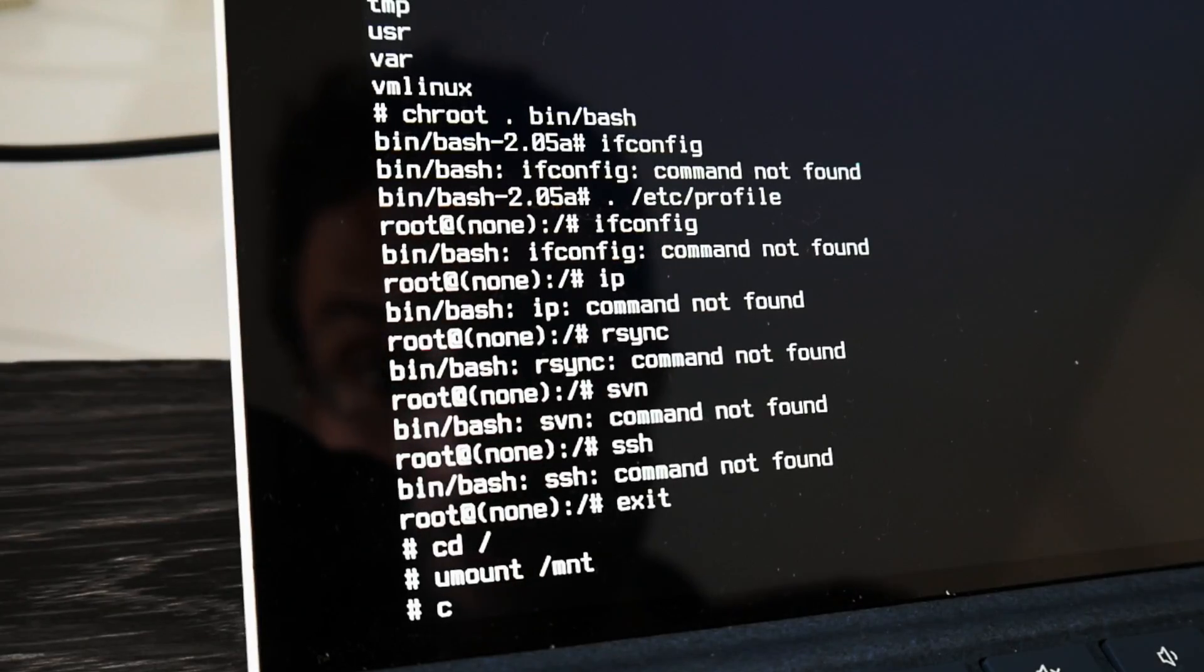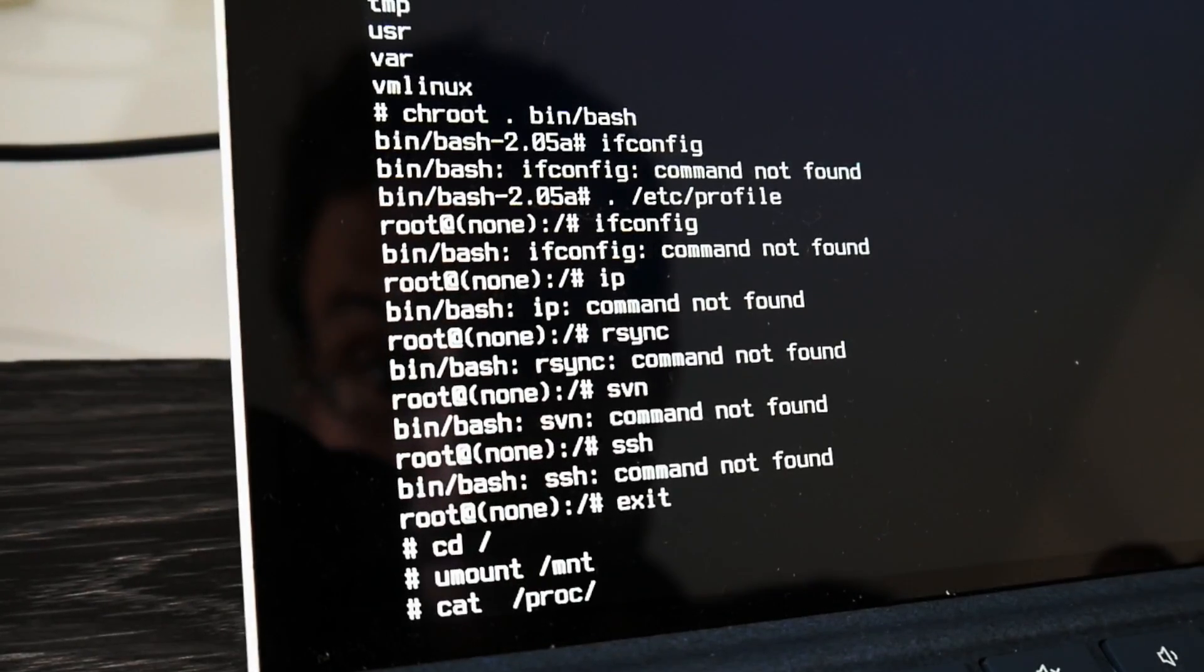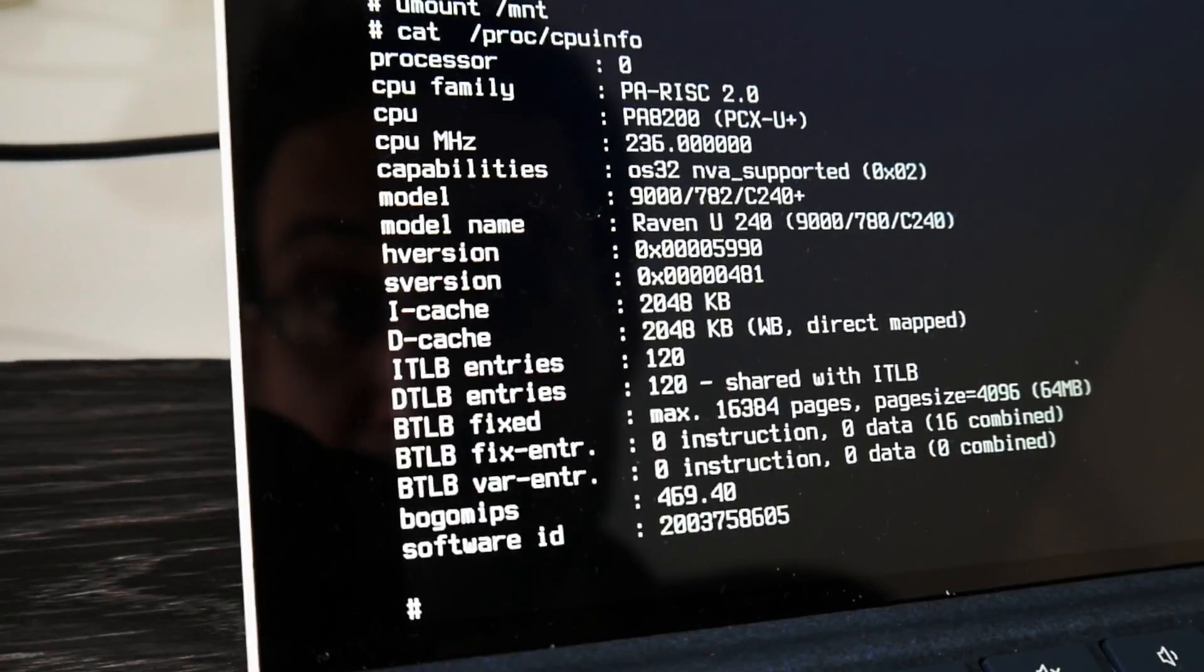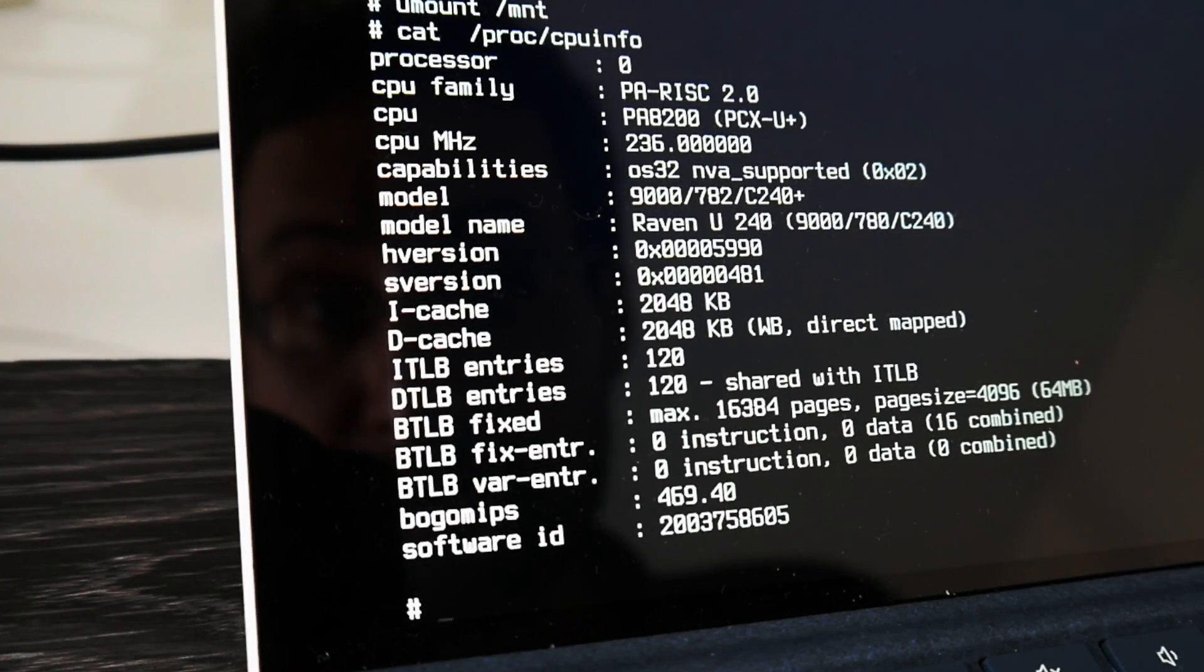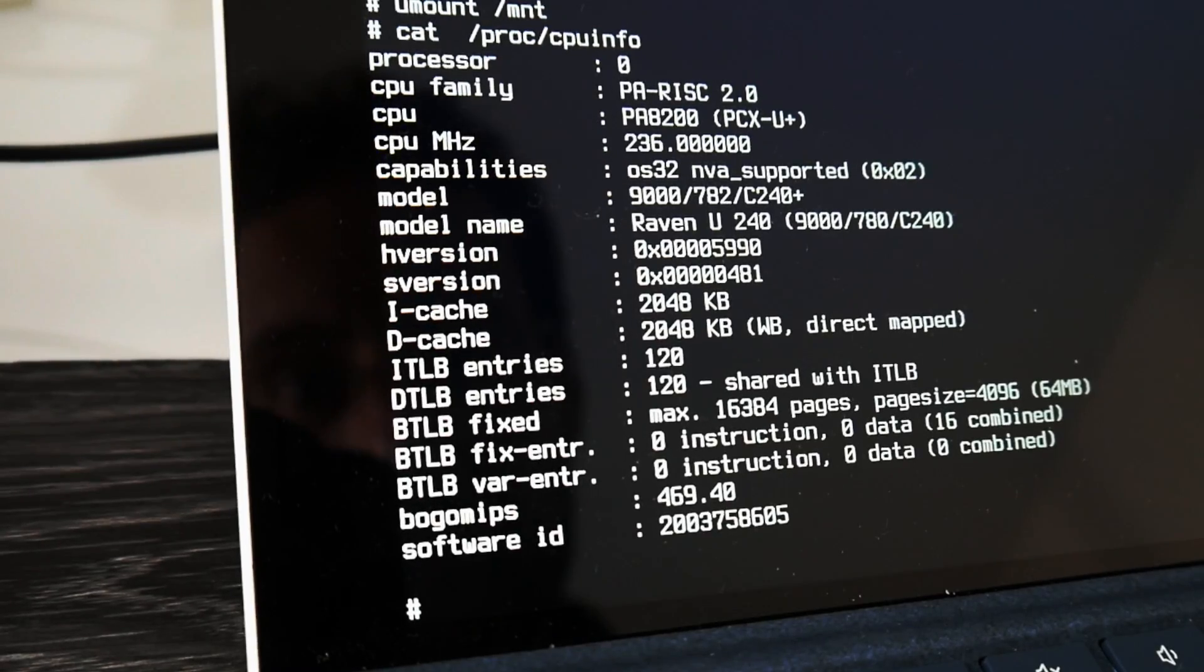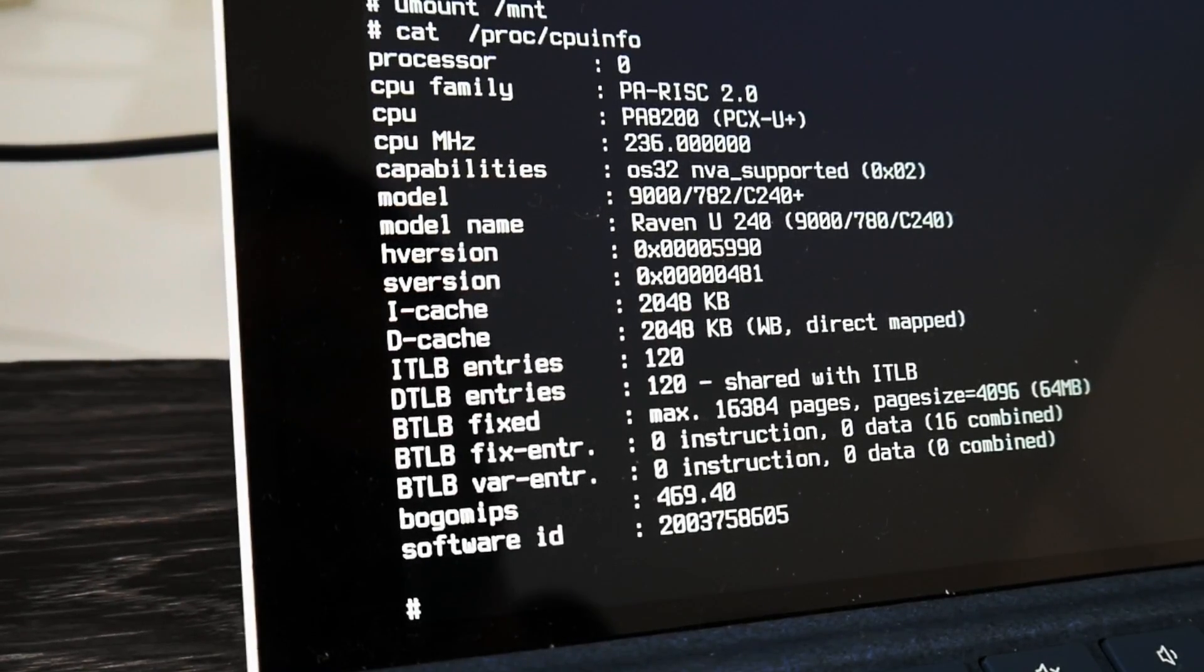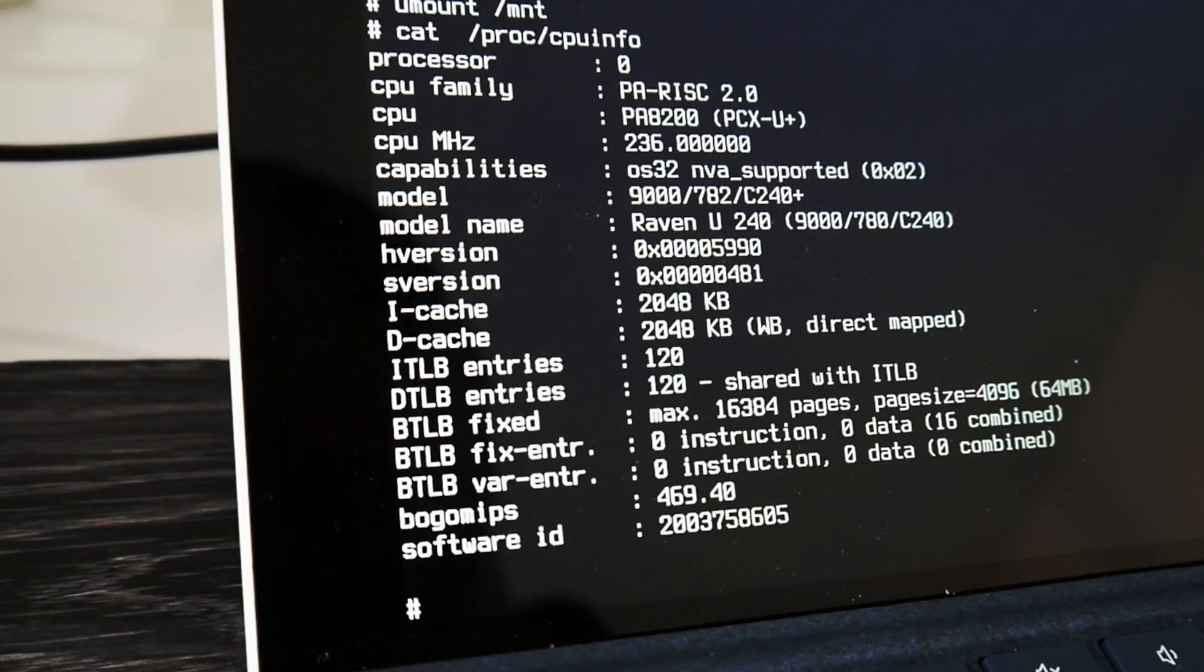And once more the CPU info. Some nice PA-RISC 2.0 8200 with 236 MHz. I hope you enjoyed this raw tinkering videos.